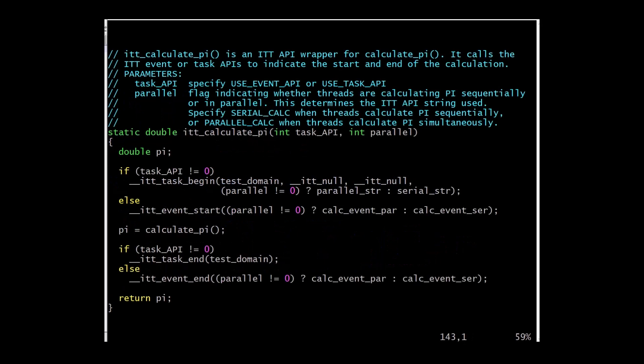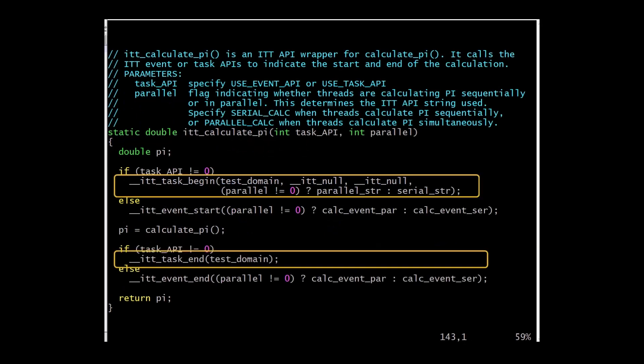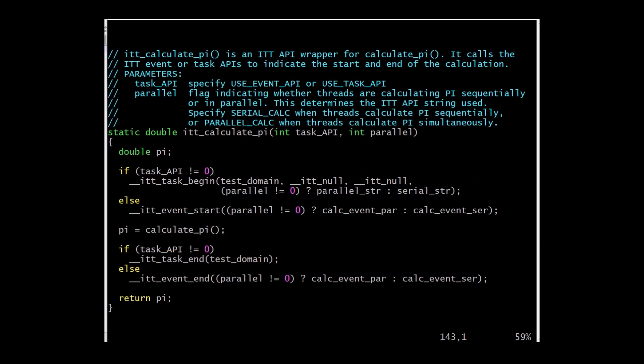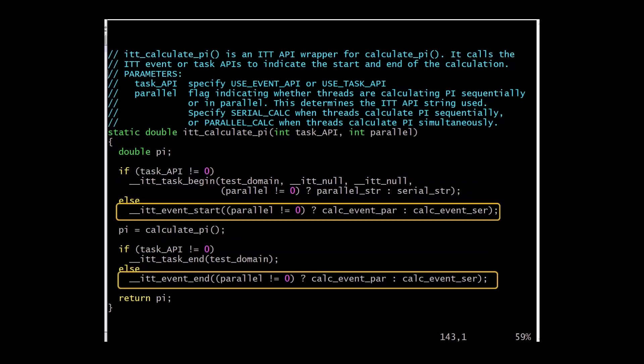The task is defined by the bracketing of ITTTaskBegin and ITTTaskEnd calls on the same thread. The events and tasks can be used to mark any block of code. In this example, they are used as function wrappers to mark the beginning and end of the function.